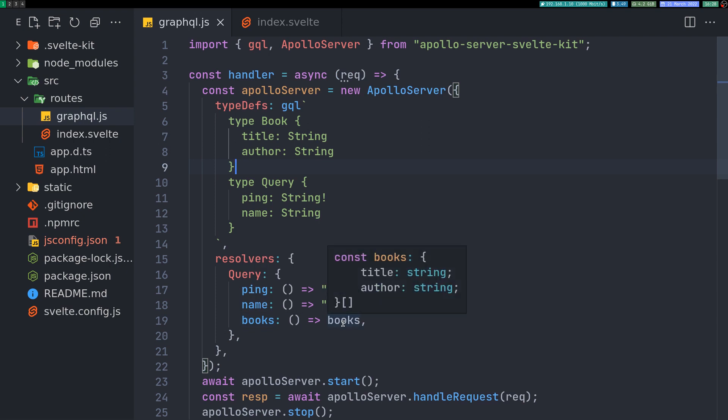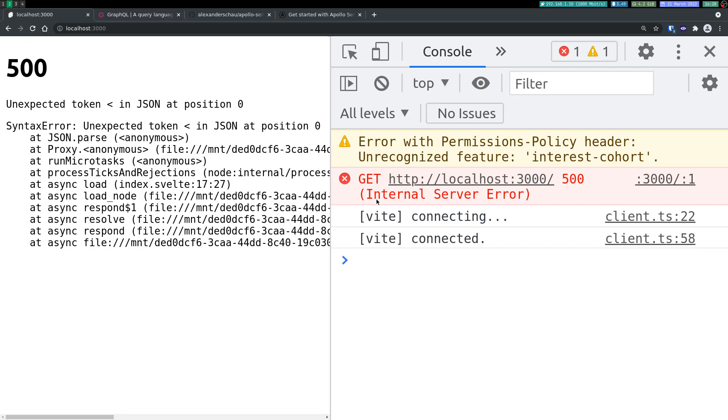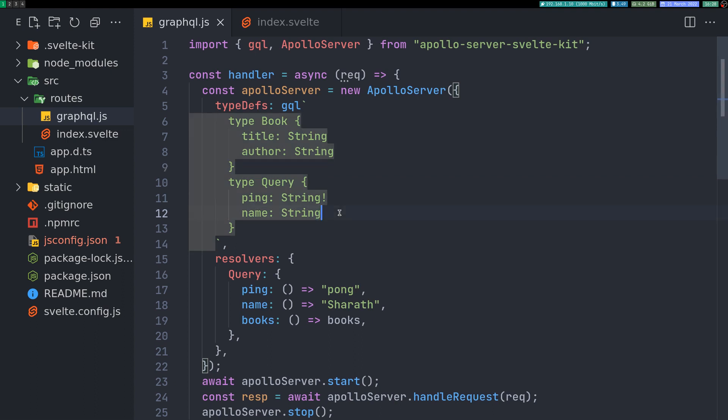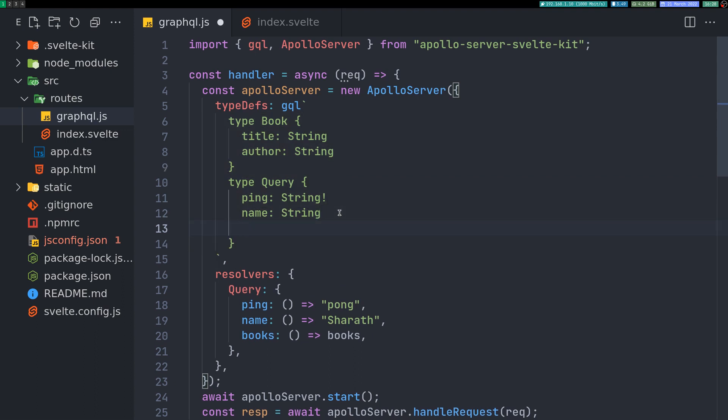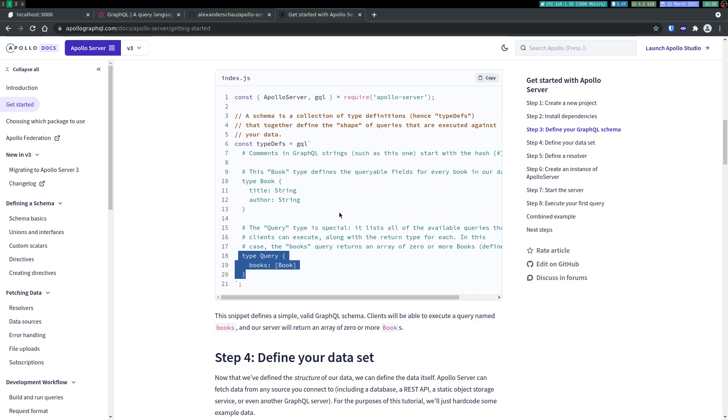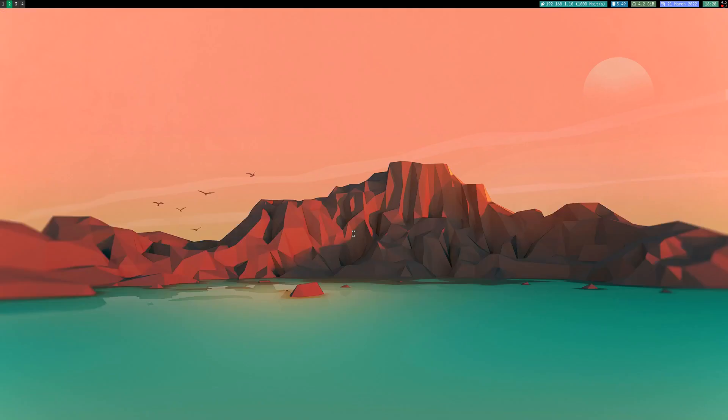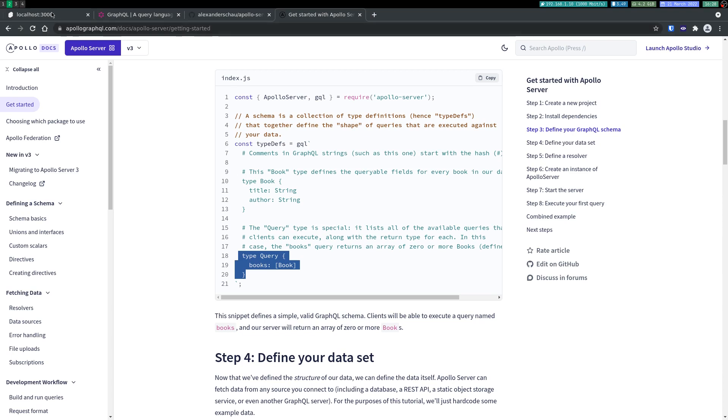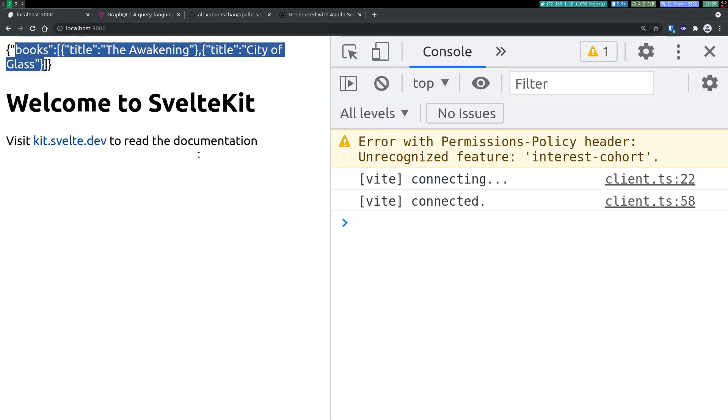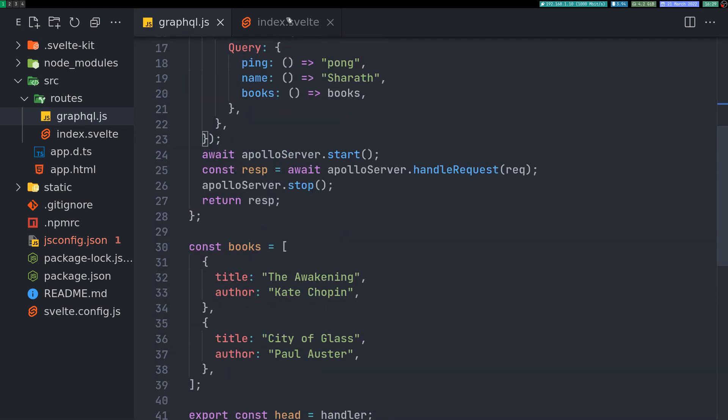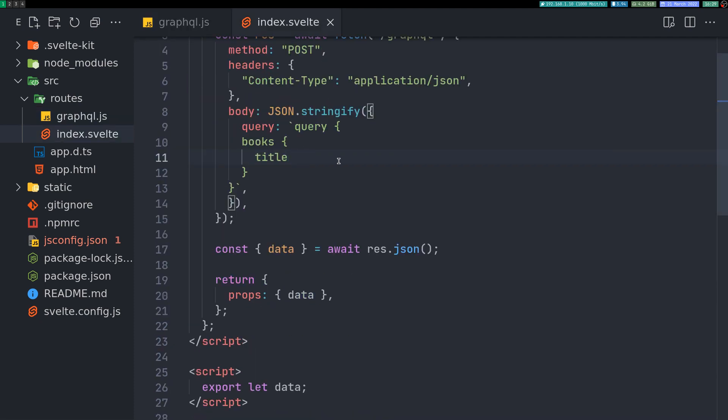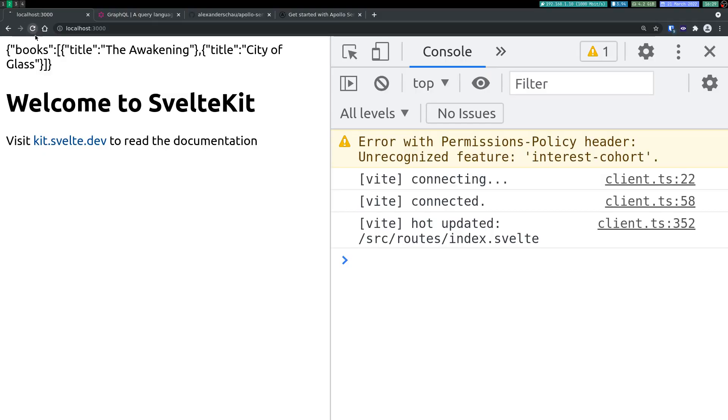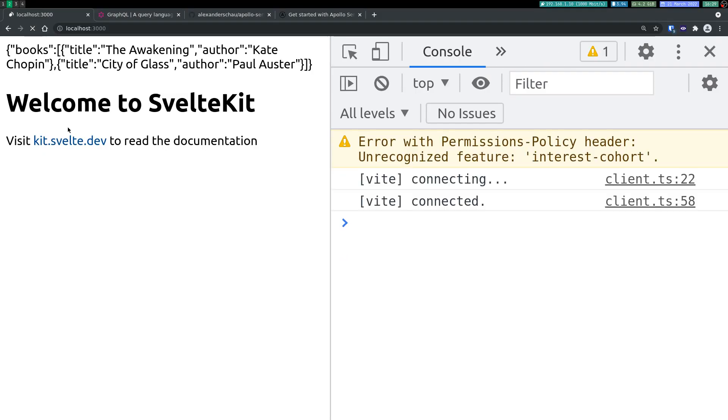Let me check. Oh okay. So books should be Book. I think the capital Book that we defined here. All right. So once that is done this should give us. Yeah. It's giving the title books and just the title. If in the query I mention author as well, it should give me the author along with the book.